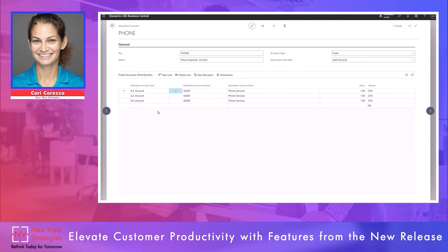When we select this allocation account code of phone, we want that to allocate to this account type, this account number, and for this share and percentage. I've selected GL account for each of the lines because my plan is to split this by division, but everything will post to the same GL account. I've split it equally — 1, 1, 1 — which calculates the percentage as 33, 33, and 33. You'll notice when we test this allocation there might be a penny or two difference for rounding to make sure the total amount matches what you enter. I could also put in different account numbers for each line and the allocation would work the same way.